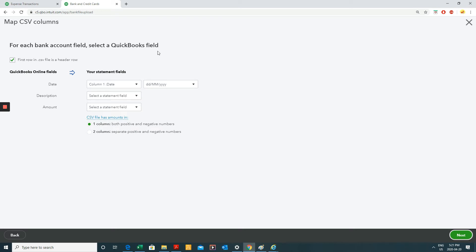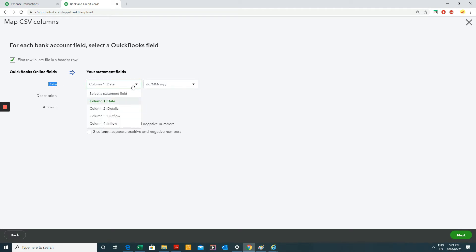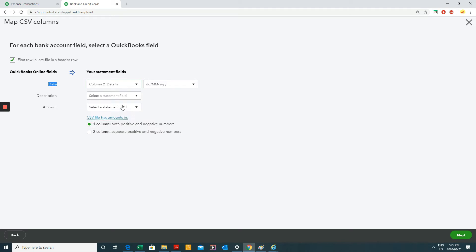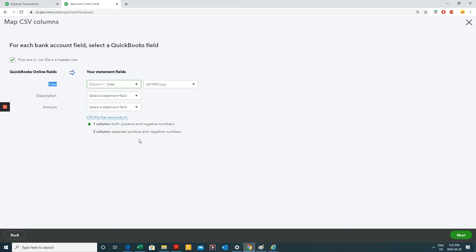Now it's doing the mapping, right? So now it's telling you that in QuickBooks Online, there's a field called date. From my Excel sheet or my CSV file, I want to map it with which column? Well, I want to map it with date column. So QuickBooks was smart enough to figure out that that's the column. If it was the details column, select that one. But it's really date.